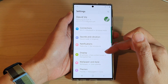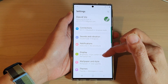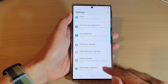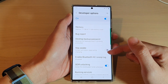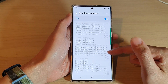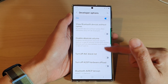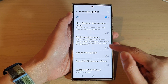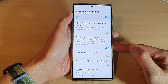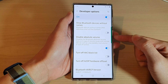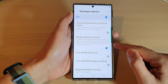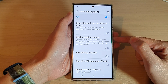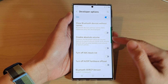In Settings, swipe up to go all the way down to the bottom and tap on Developer Options. Then swipe up to go down and tap on 'Disable Absolute Volume'. Switch the toggle button on to disable the absolute volume, or switch it off to enable absolute volume.